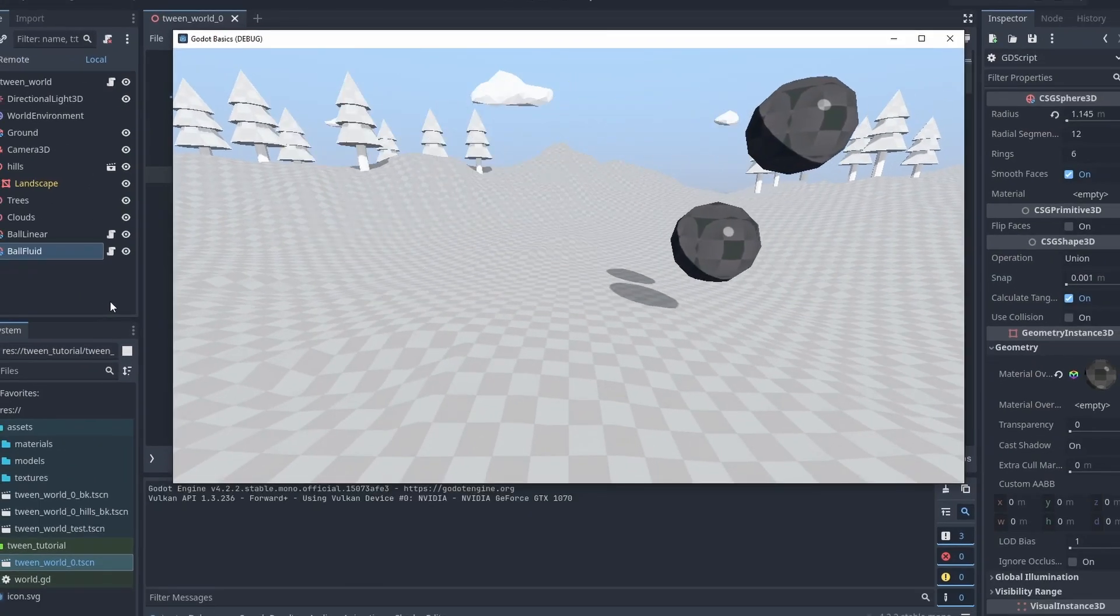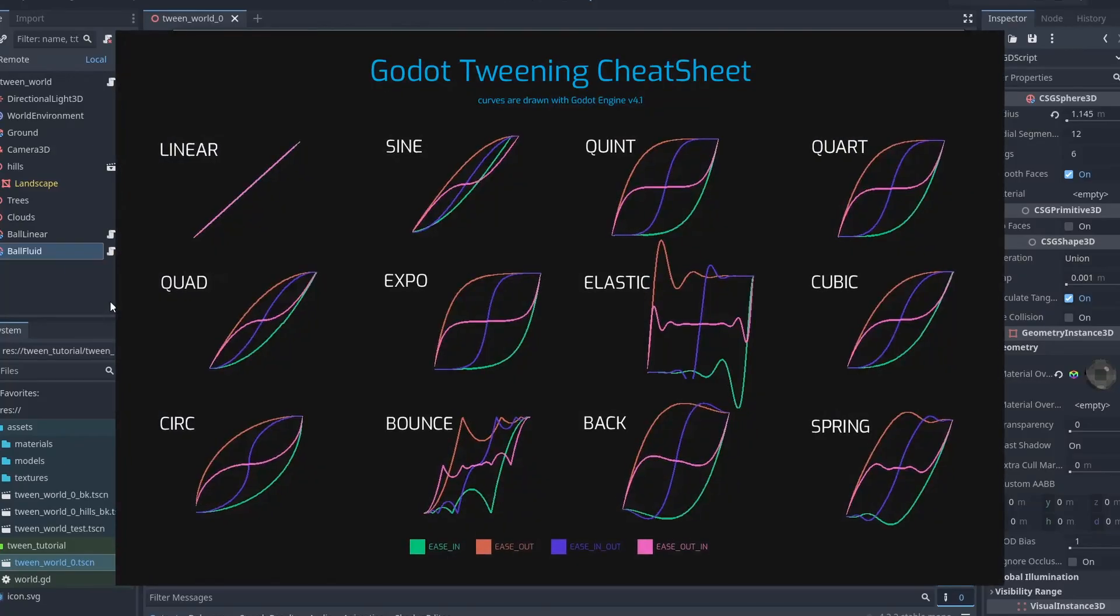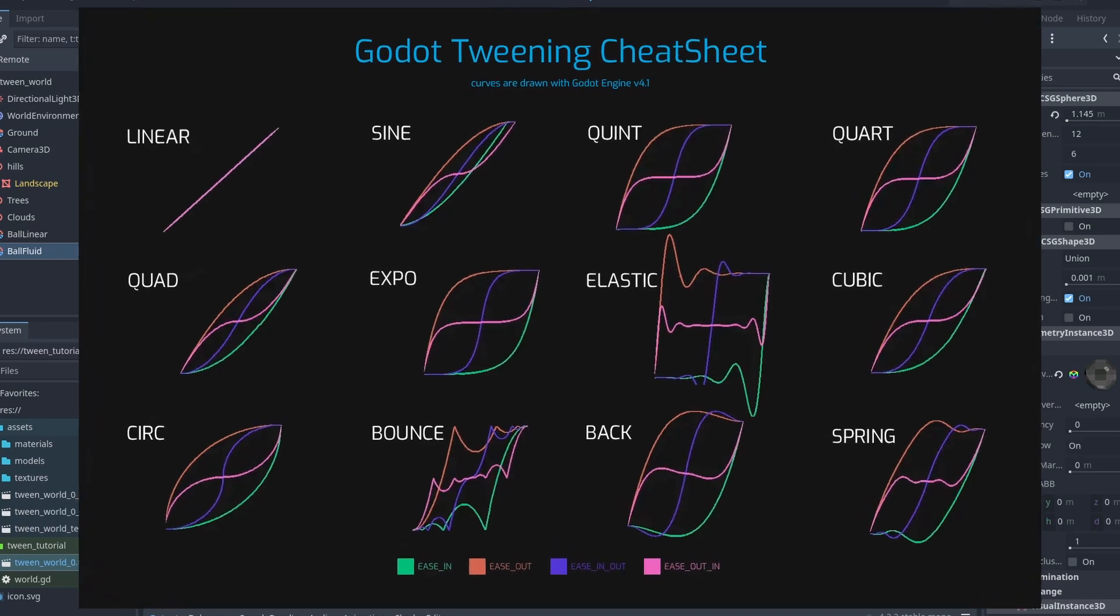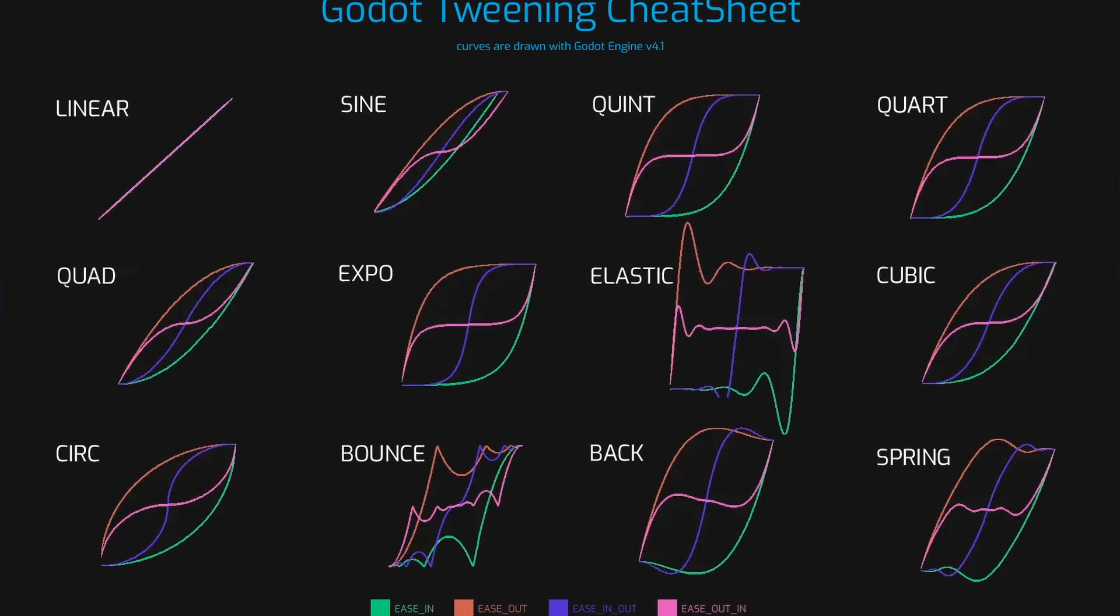You can find a quick reference guide for the various types of transitions in the Godot docs. It might look confusing at first, but it only shows how the values will move to reach the destination.